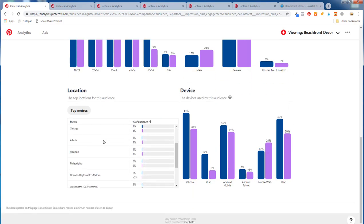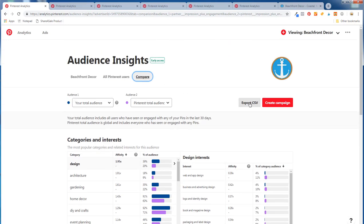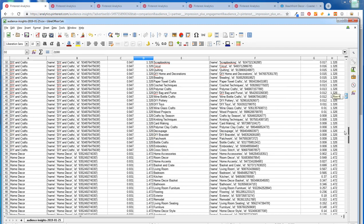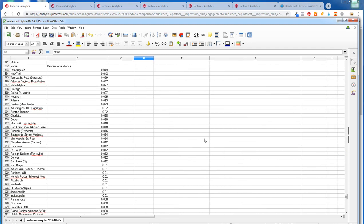Top metros look pretty similar. You can also export the CSV file — it's not the cleanest spreadsheet, but scrolling to the bottom, you can see which metros people are most interested in. If I'm running ads, I can focus on beach towns: Los Angeles since it's close to the beach, Tampa-St. Pete, Orlando, Daytona, Miami, Fort Lauderdale. And there are areas like San Diego, West Palm Beach, Norfolk-Newport News, and Fort Myers where I can improve targeting.